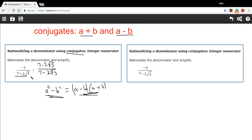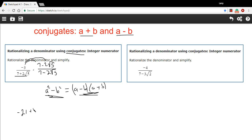We're going to multiply this whole fraction by the conjugate over the conjugate, which means we're multiplying it by 1, which is great. So let's go ahead and take the top. We're going to have negative 3 times 7, and negative 3 times negative 2 times the square root of 5. Negative 3 times 7 is negative 21. Negative 3 times negative 2 is positive 6 times the square root of 5. So that's the top.